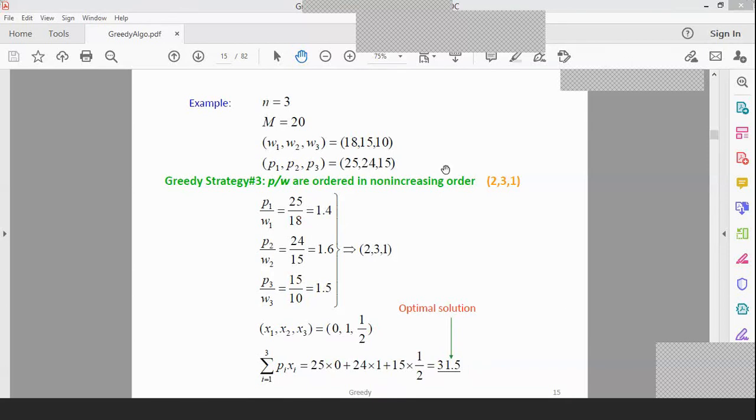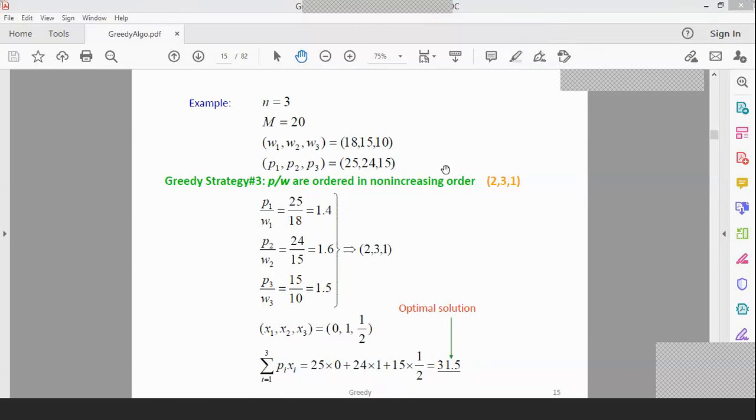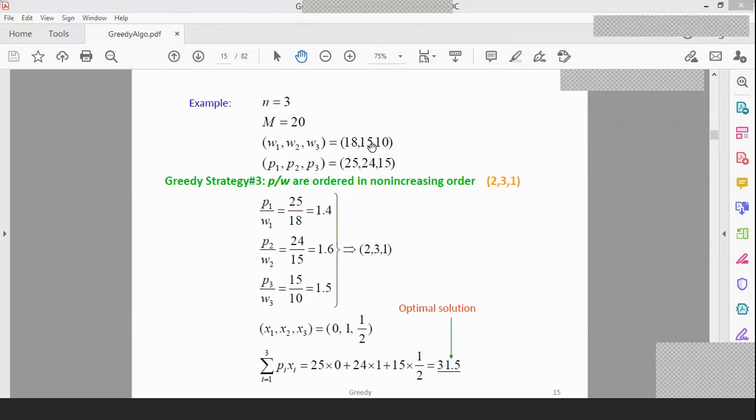So P by W are ordered. Which one is giving me the maximum ratio? That is P2 by W2. P2 by W2 is the order. We have 15 kg weight. They have 24% weight.